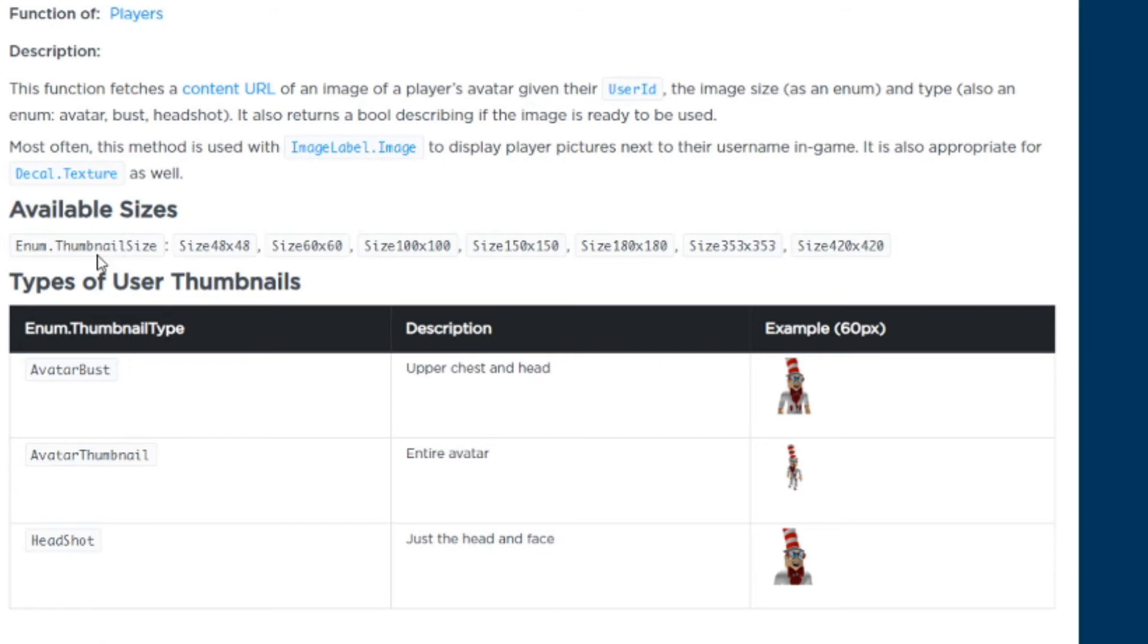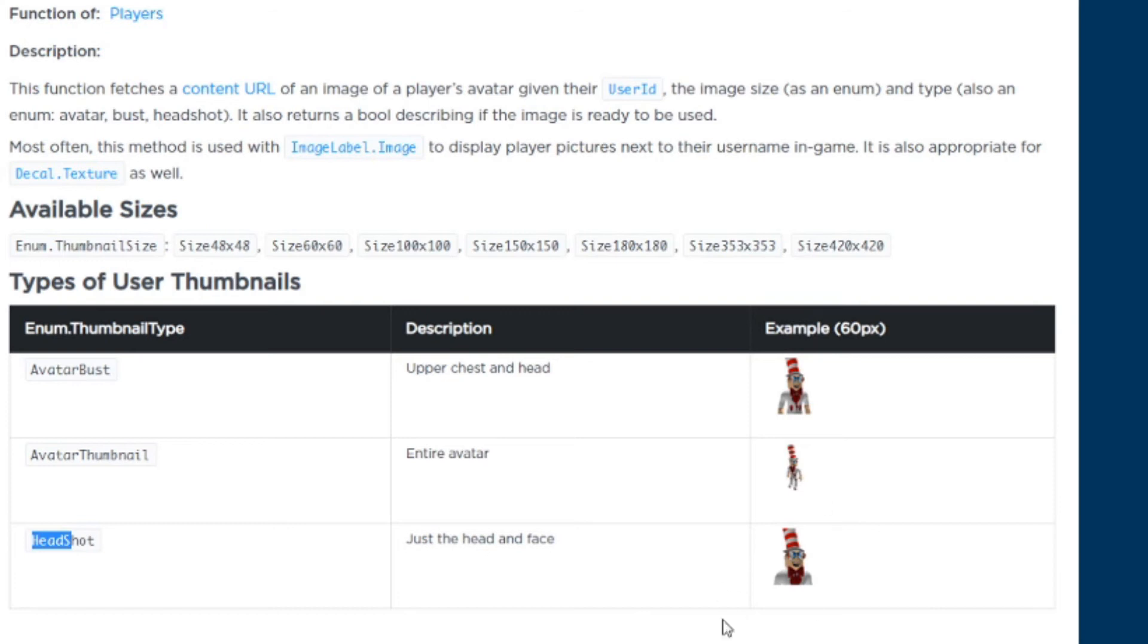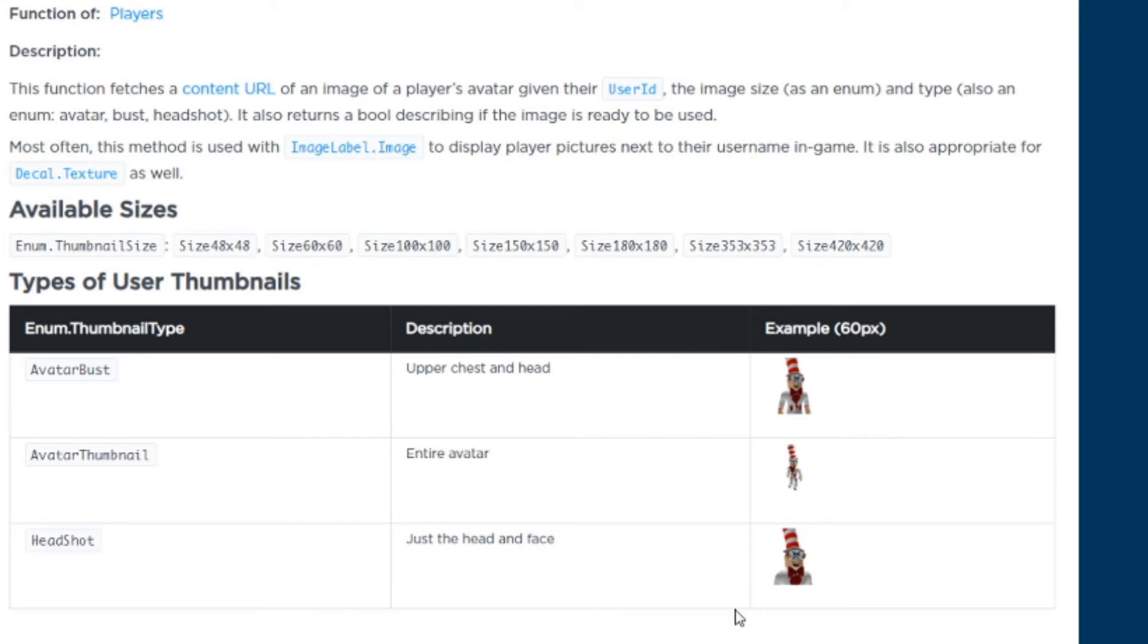They have different types of sizes. I recommend you try 420 by 420. Here is the thumbnail type: the avatar bust shows your head and upper chest, the avatar thumbnail is your entire avatar, and the headshot is just the head and face. That is what the thumbnail type is. I like to do headshot because it makes it even better. This is the size I will recommend.